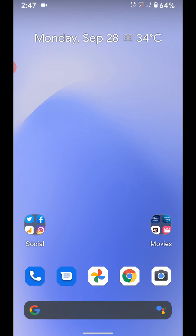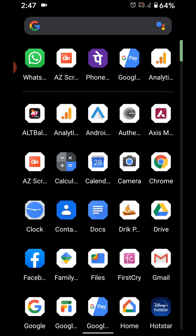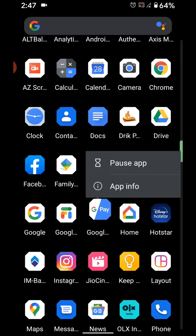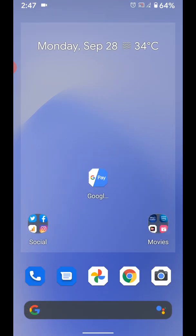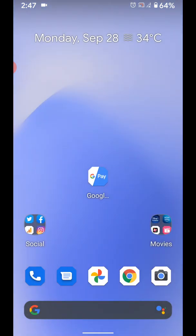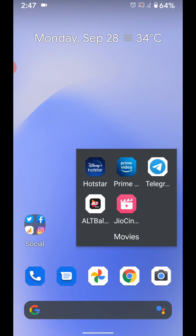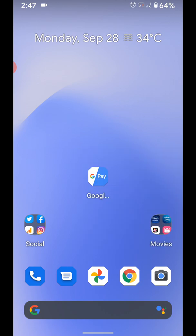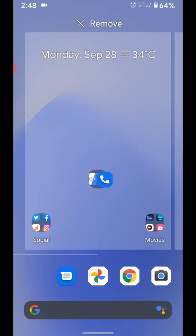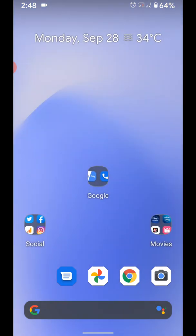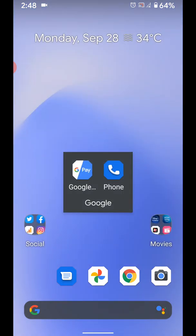You can also create a new app folder on home screen. Tap and hold app from app drawer and move it to another app to create a folder in your Pixel 4a home screen.